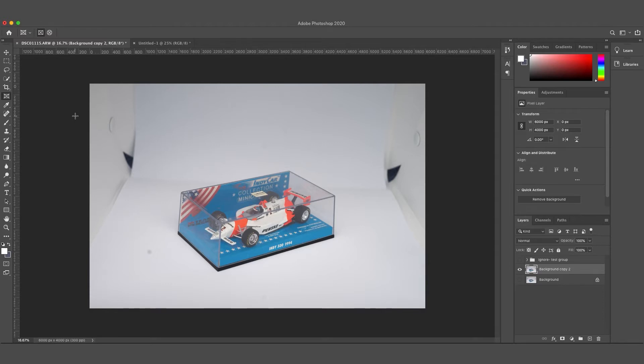Usually before I edit anything in Photoshop, I always duplicate the backdrop. This just allows me to quickly delete what I did if I don't like it or if I make a mistake, and I'll always have the original to go back on.